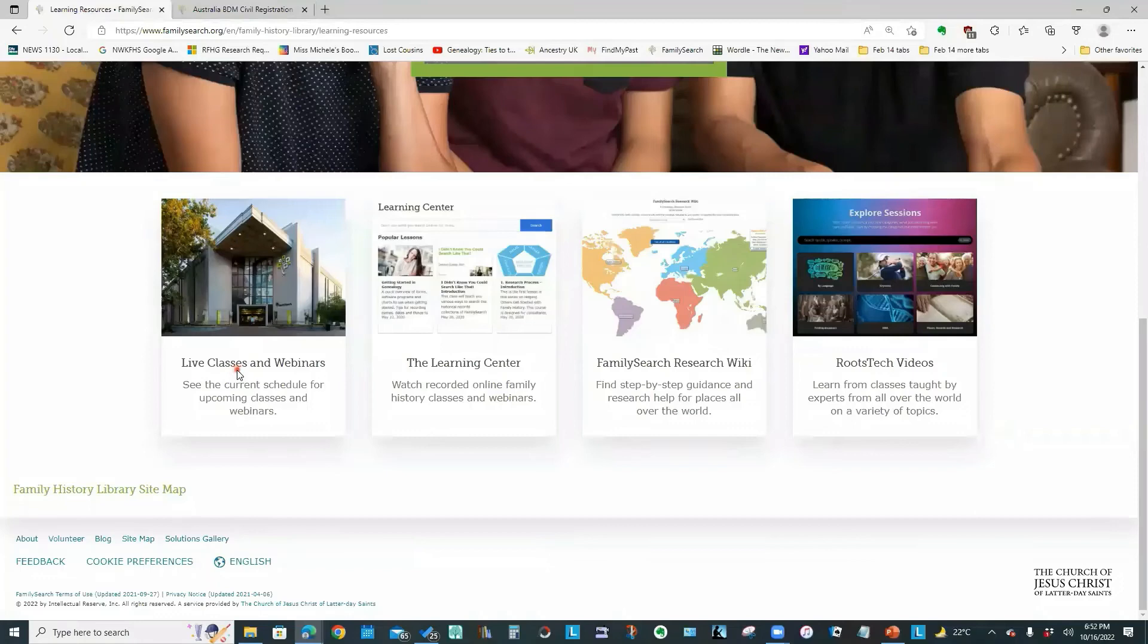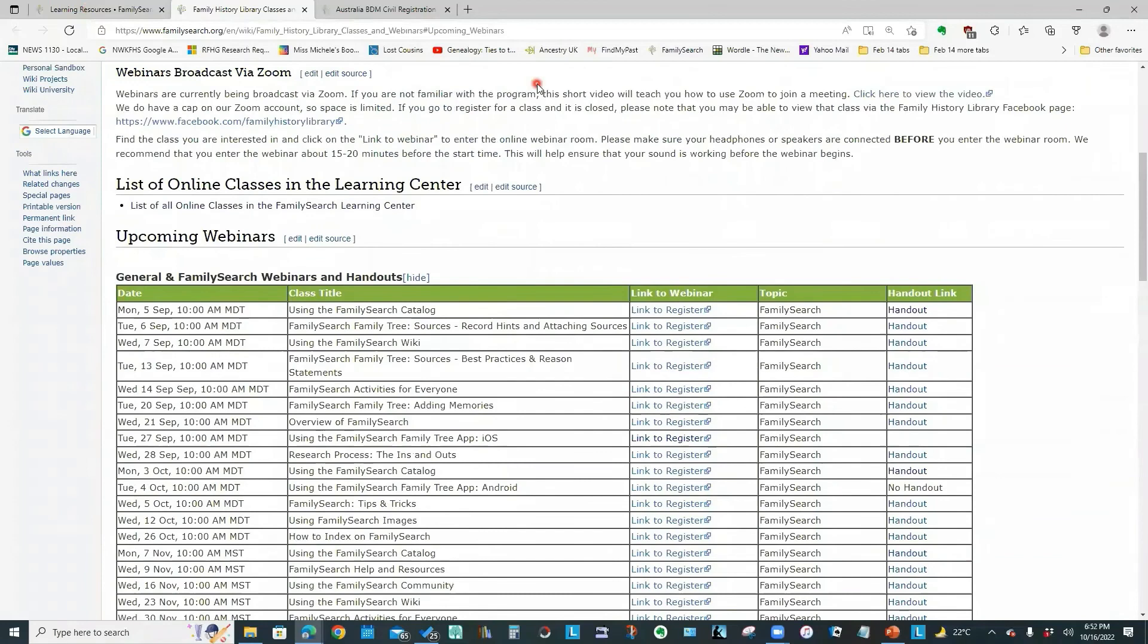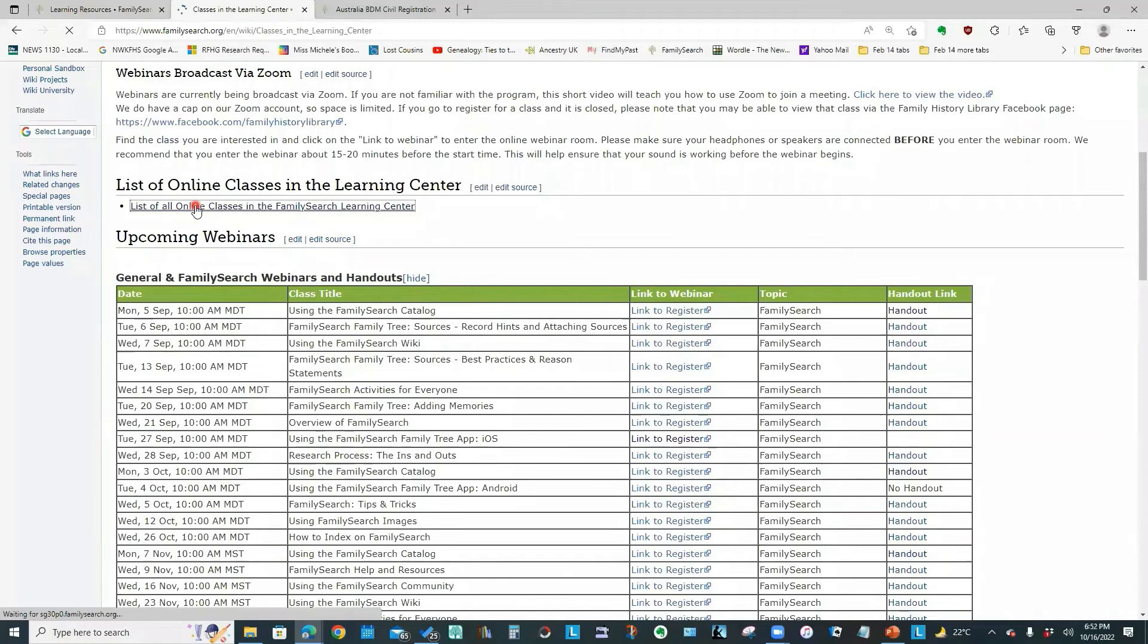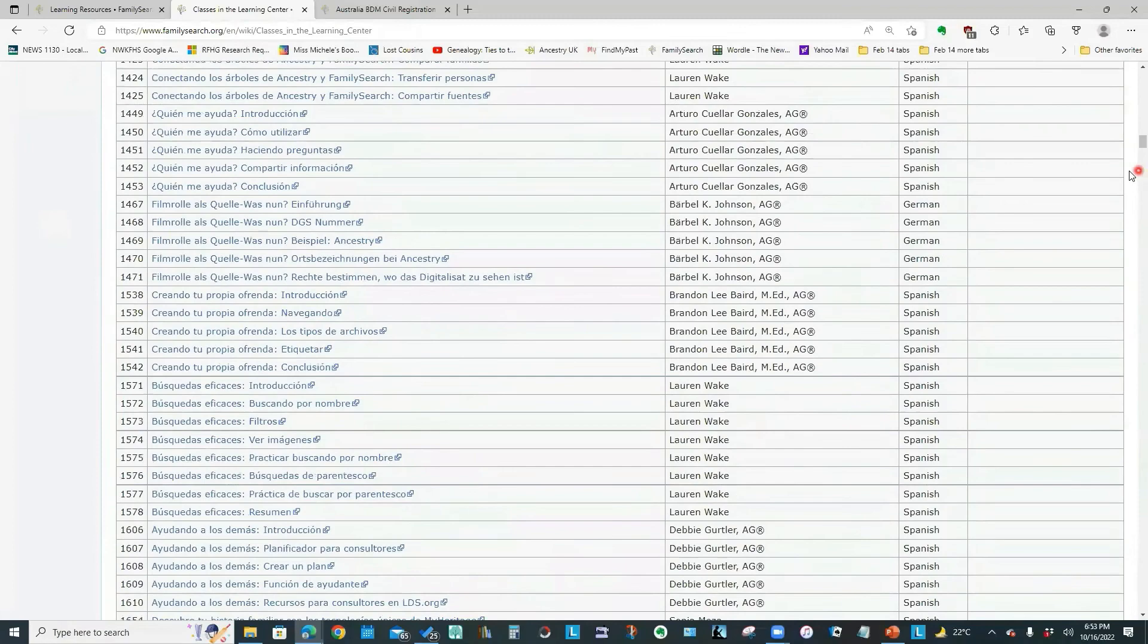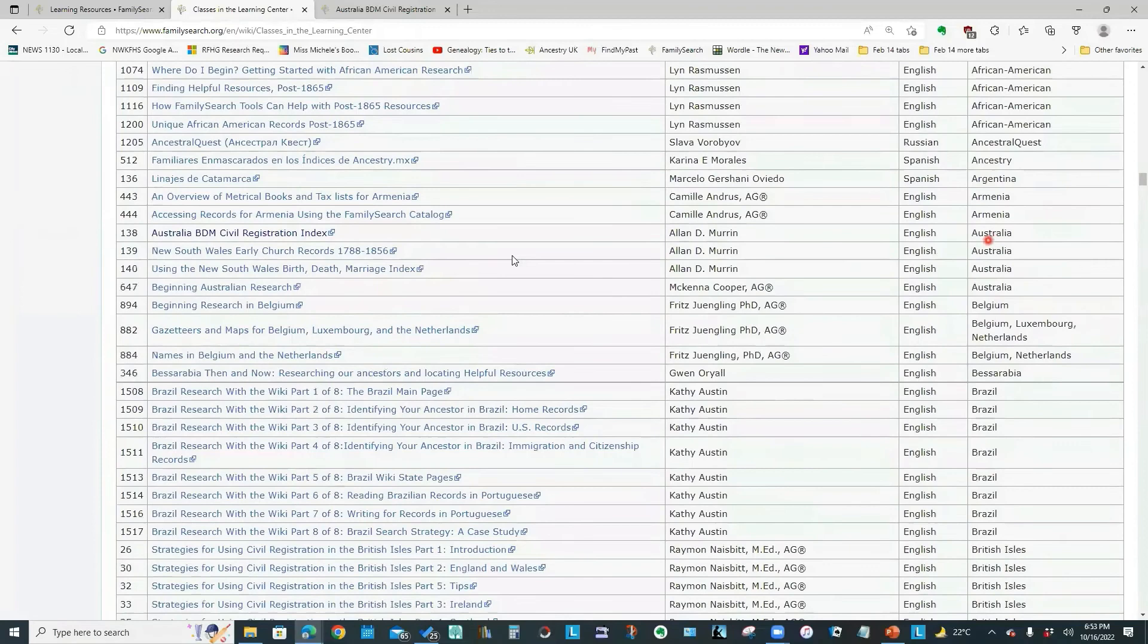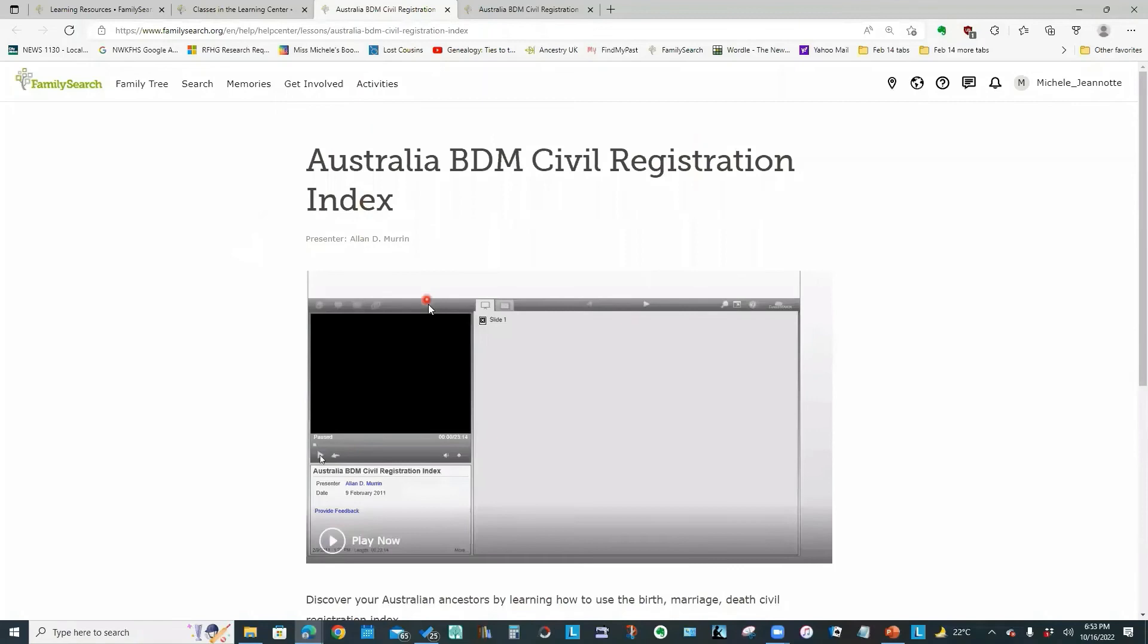And if I look at the list of all classes. So I'm going to sort this list by country and scroll down until I find Australia. So here are the Australian courses. You notice there's this one, Australia BDM Civil Registration Index. If I click that link, it is the same course that I just accessed from the search box.